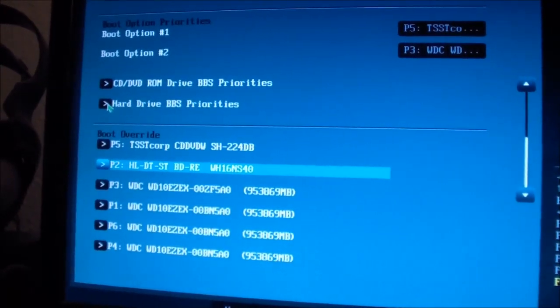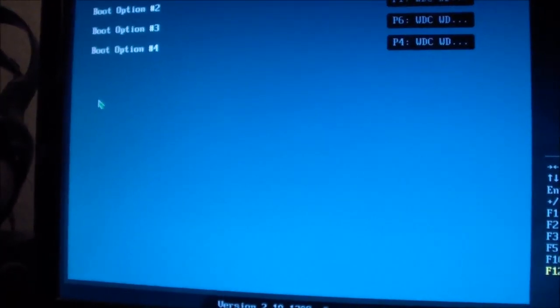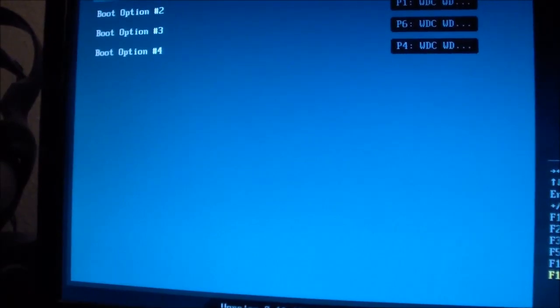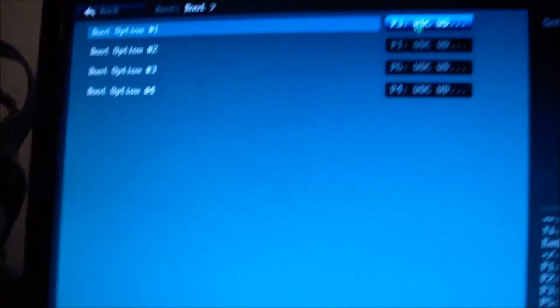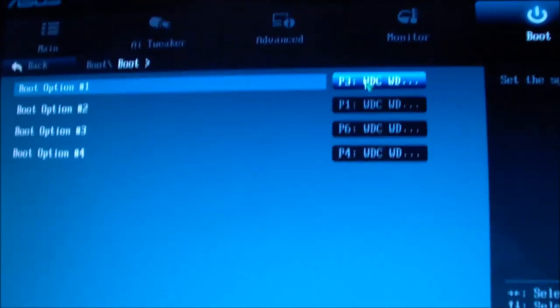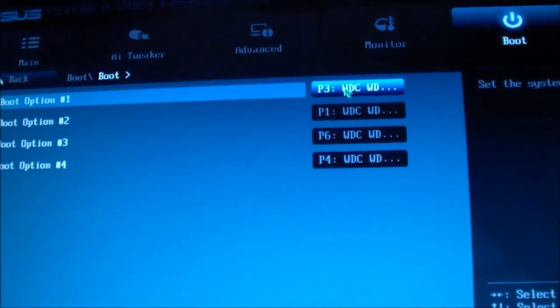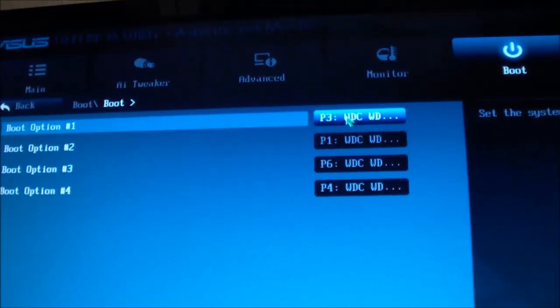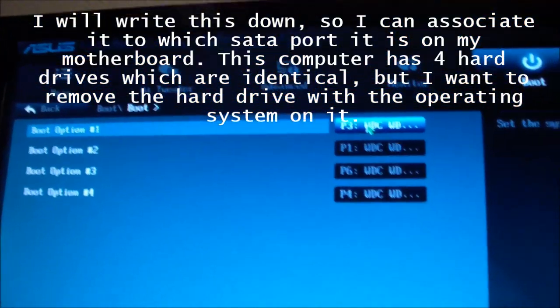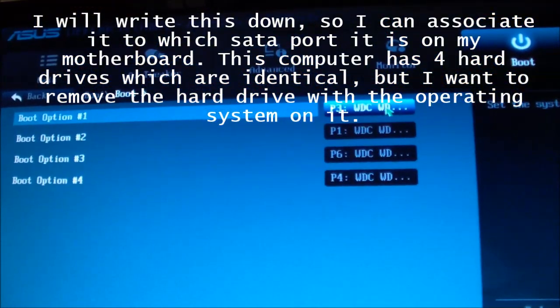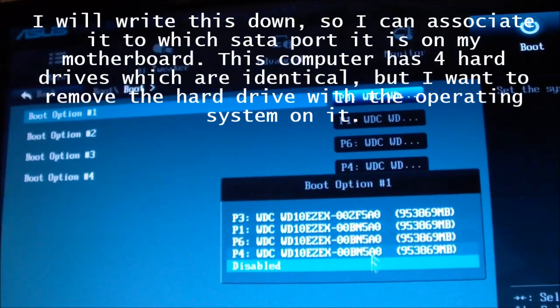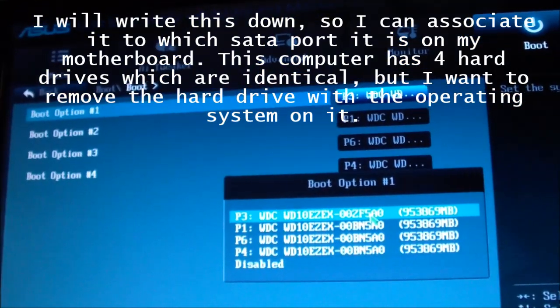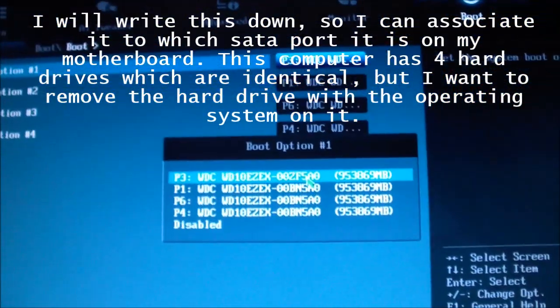I'm going to check Hard Drive BBS Priorities. So this is the hard drive that I'm booting from, and it's in P3. Right there, P3. This is the hard drive that I'm booting from.